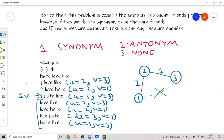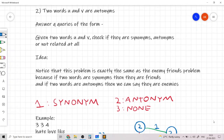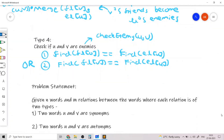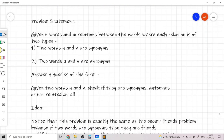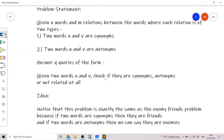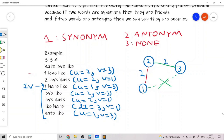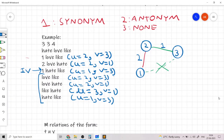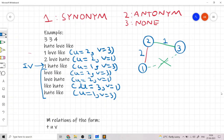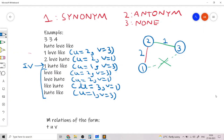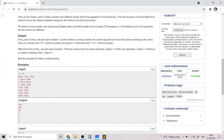Now that we have worked out the sample test case, let's formalize our solution and look at the code that applies the enemies and friends idea to solve this Codeforces problem. First, let's take in the m relations, where each relation is of the form t (type), u, and v.